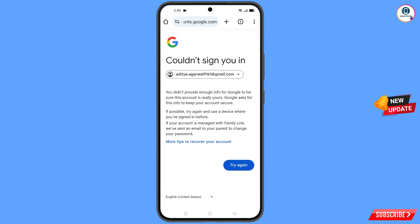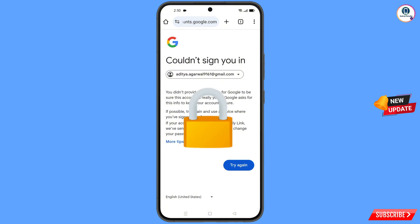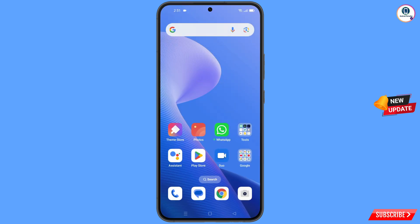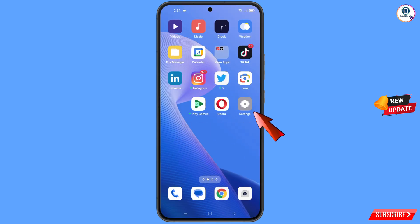Now here you have to keep one thing in mind: you do not tap on Try Again. If you tap on Try Again and keep trying, your Google account will be locked. Simply minimize from here.